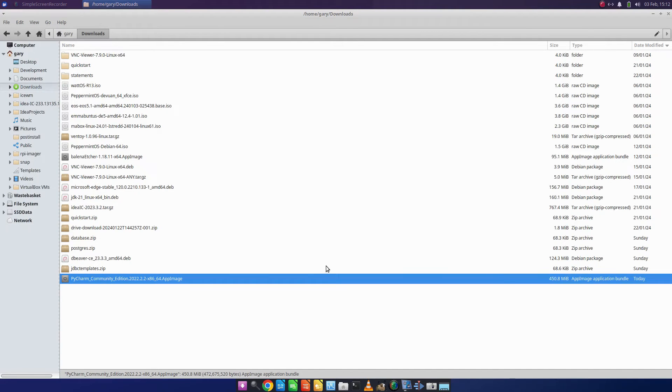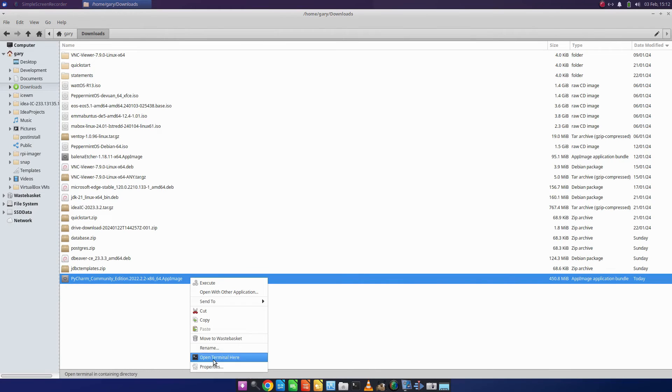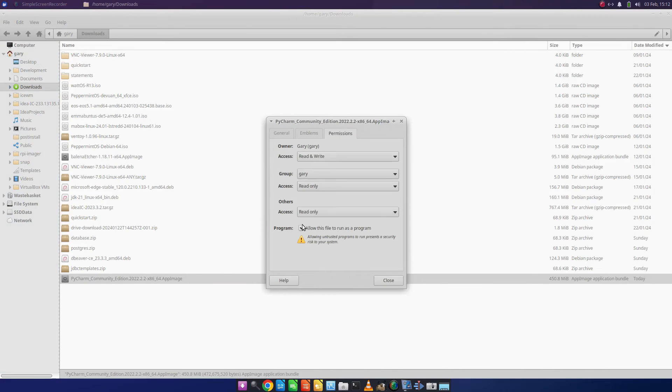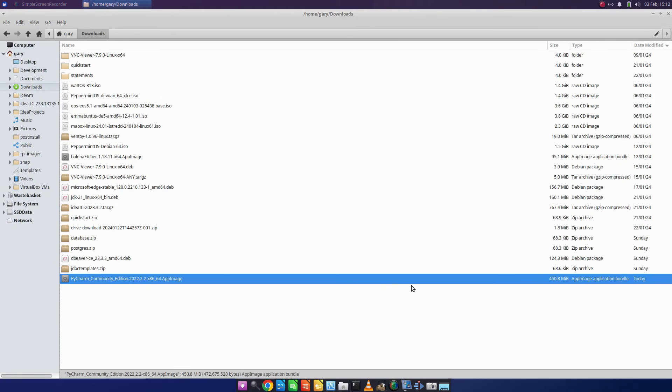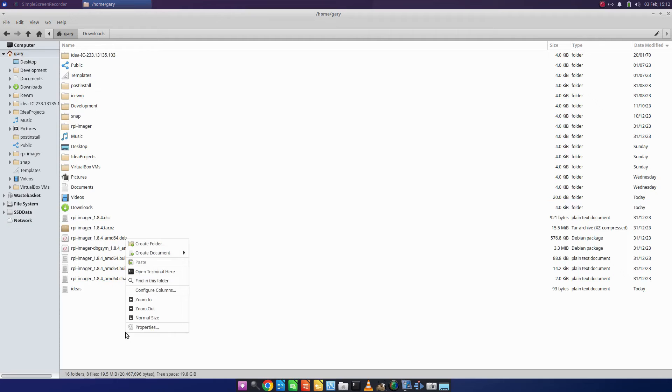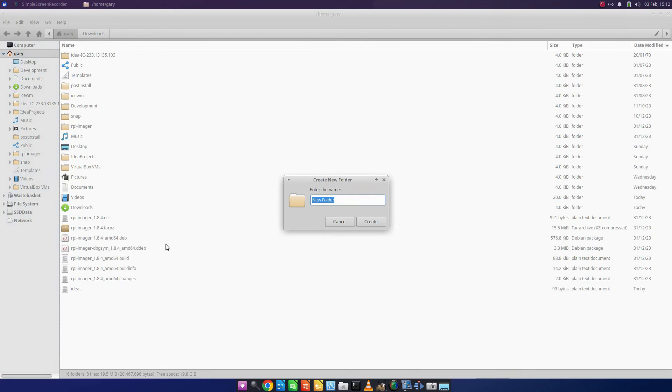You want to put them in a folder that's easily accessible. You can create launchers for them. For instance, if I turn off the permissions here, I'm going to create a folder under Gary and I'm going to call it app images.